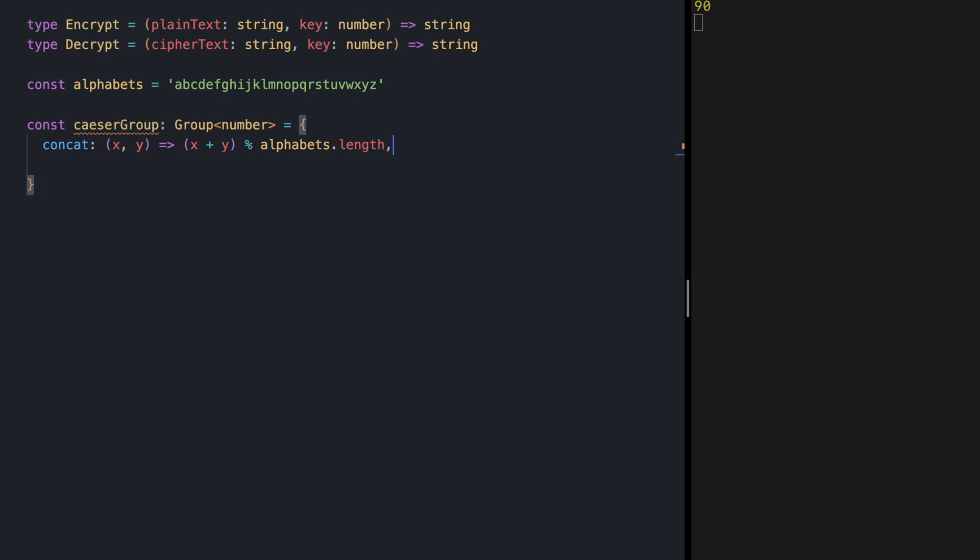The empty value for our group is shifting by zero to ensure that composing any shifts with empty is same as that shift. And the inverse value for each shift action is a shift that composing them together is like doing zero or in other words doing an empty shift.